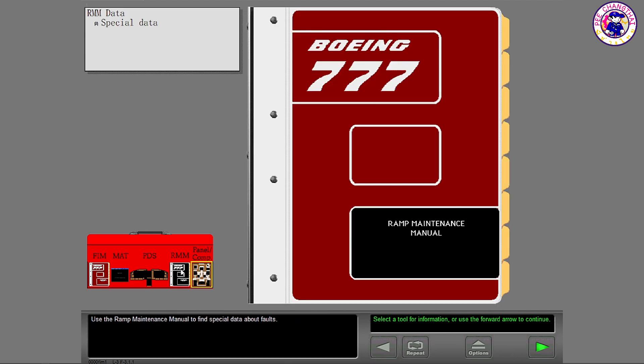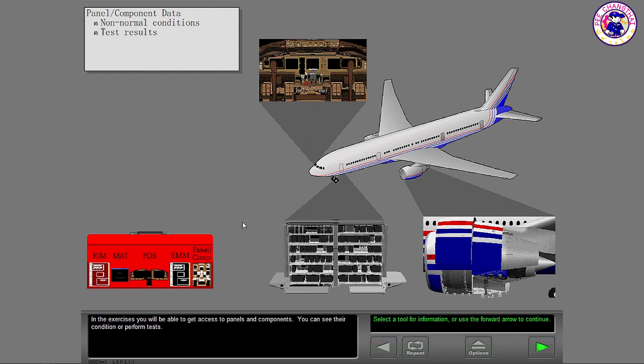Use the Ramp Maintenance Manual to find special data about faults. In the exercises, you will be able to get access to panels and components. You can see their condition or perform tests.